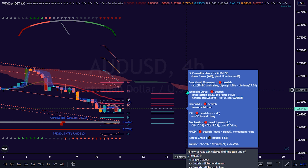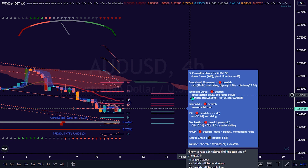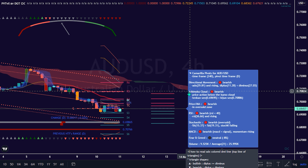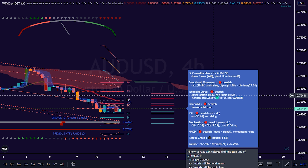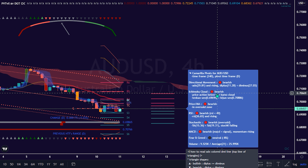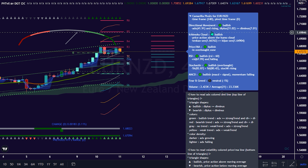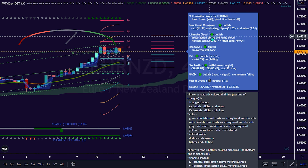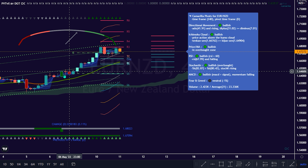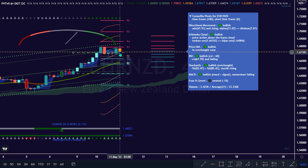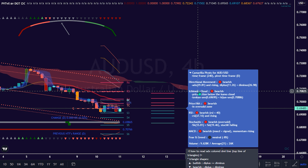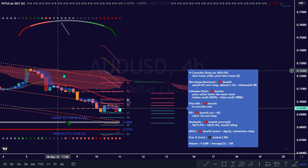The Ichimoku Cloud is a collection of technical indicators that give it a unique capacity to show support and resistance levels, momentum, and trend direction. Once the Ichimoku Cloud circle button here turns green, it signifies bullish strength. And if it's red, it signifies bearish strength.